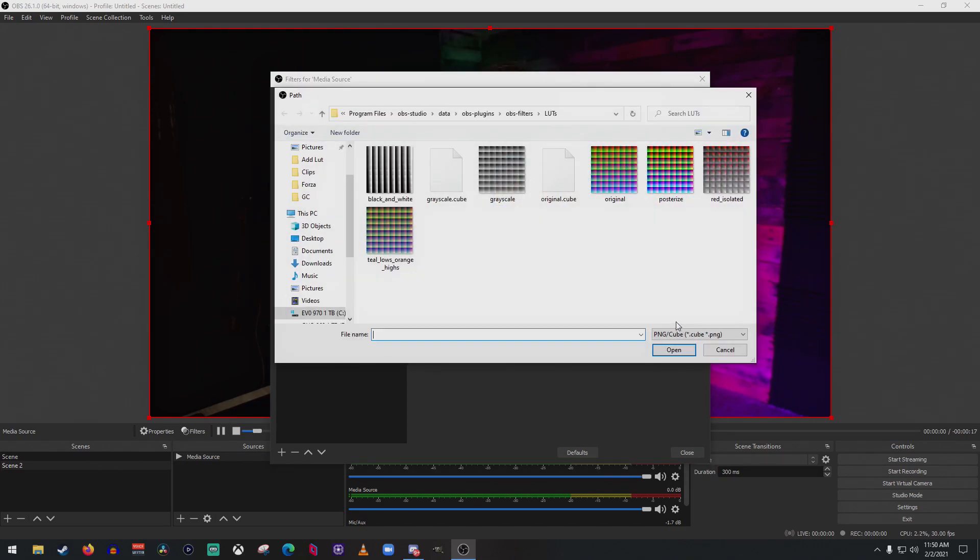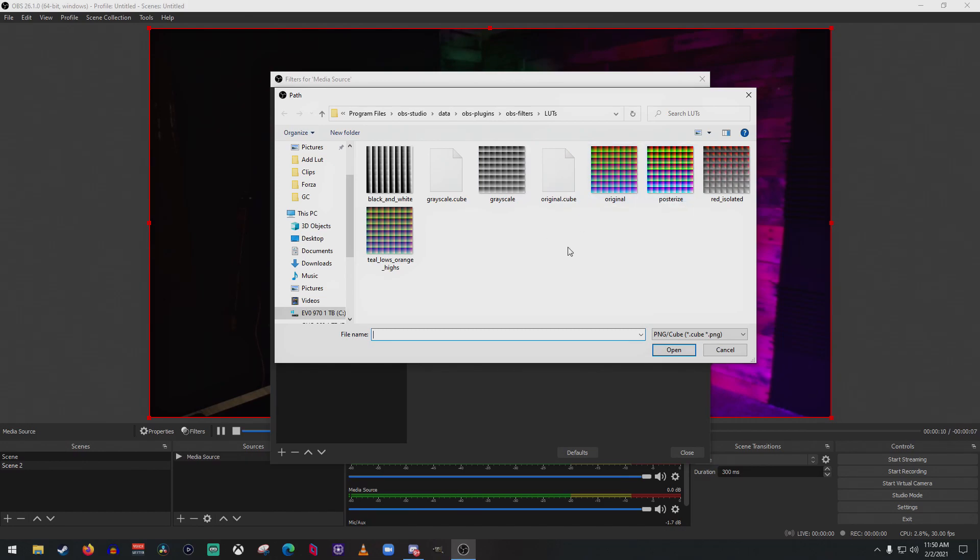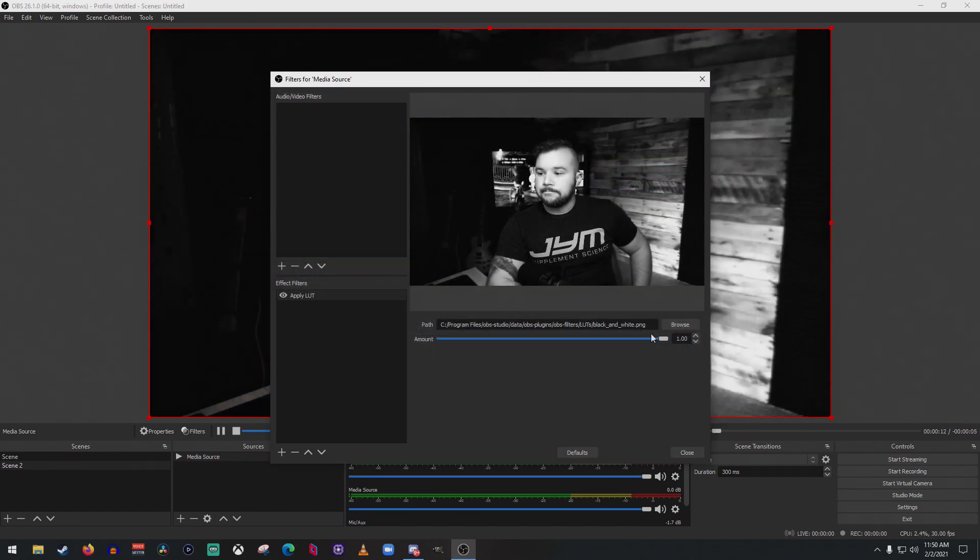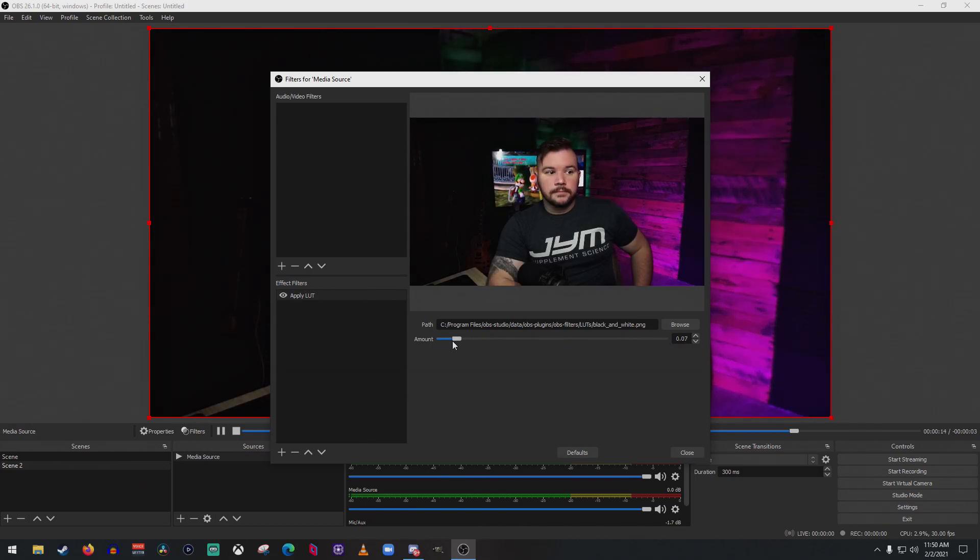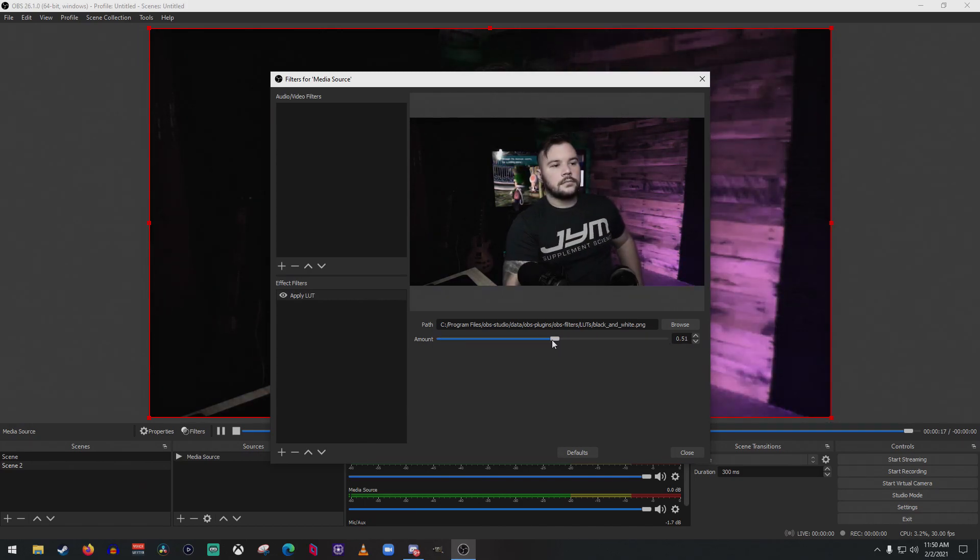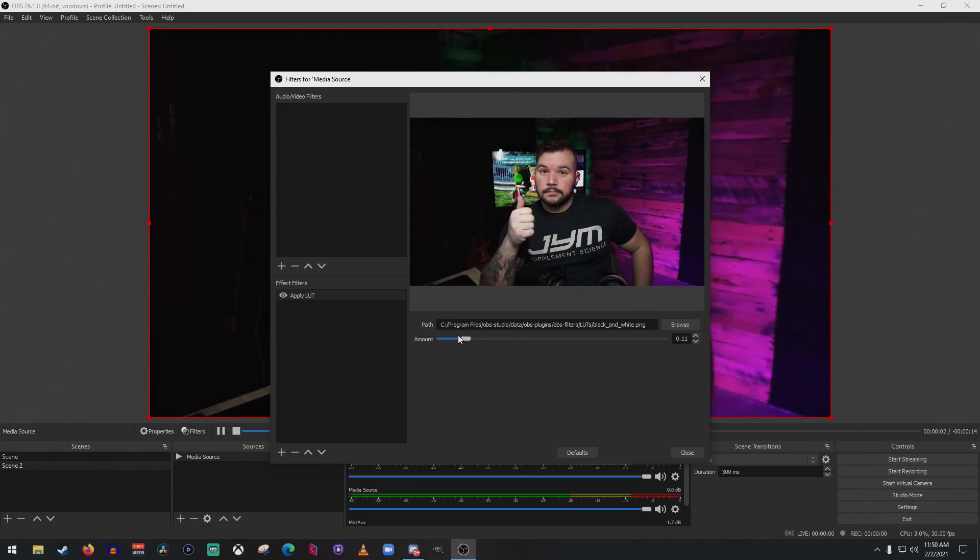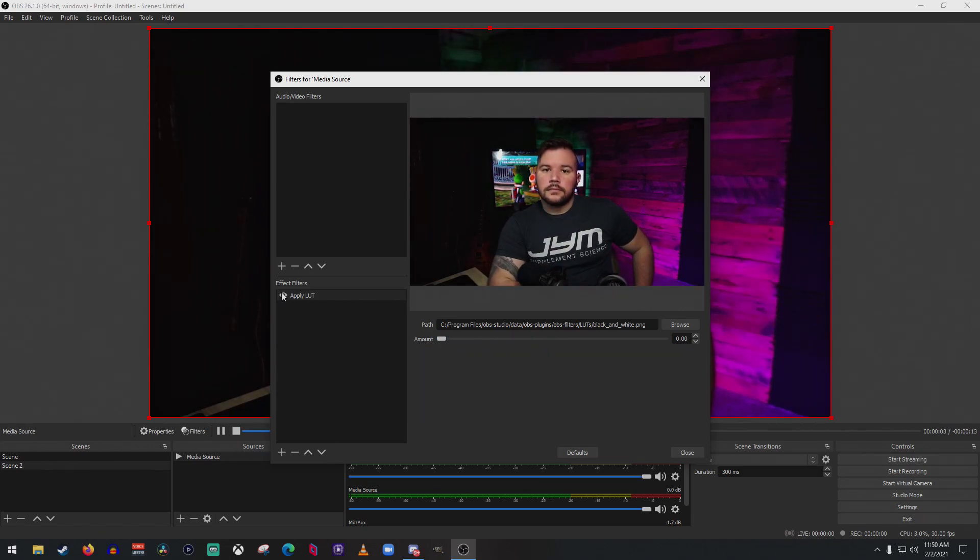You go ahead and click Browse and it should bring you into the folder that has all of the default LUTs that are included with OBS. You can switch over to black and white and obviously this pretty much shows the intensity of that as well. So you know this is the same as not even having it.